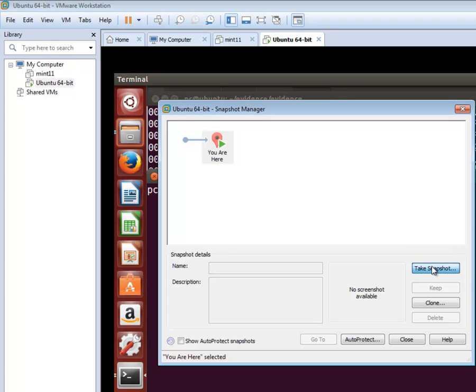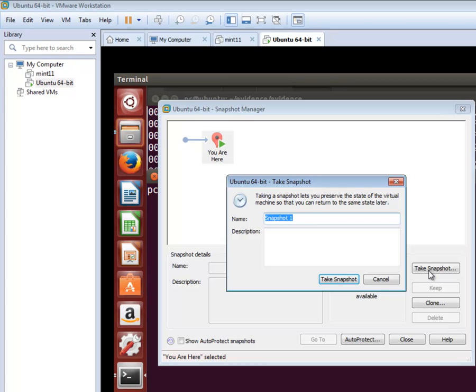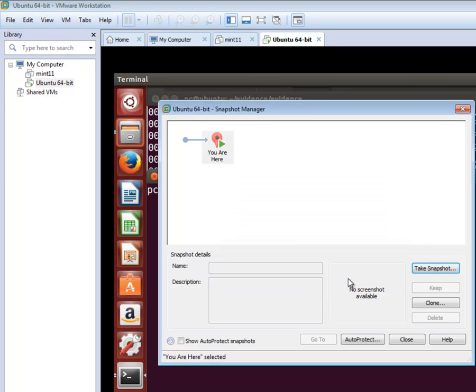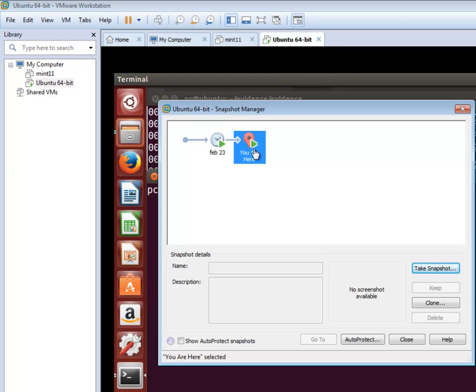What we're going to do is take a snapshot right here, and we can name this anything we want. I'm going to name this February 23rd. We can add a description down here if we need to. Notice it says you are here, and here's our snapshot. We can close this.